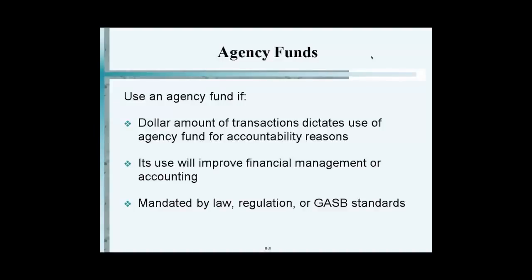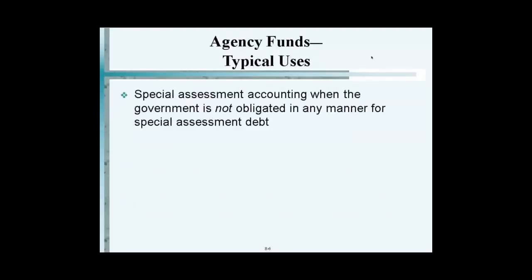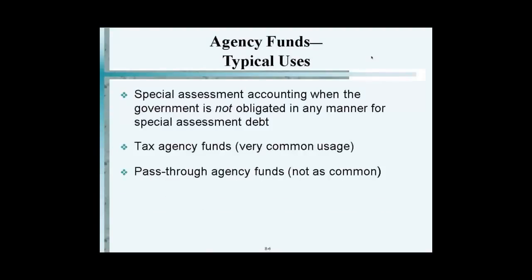Basically, use agency funds when it will improve accountability, improve financial management, or GASB standards or regulations require it. Let's take a look at the first one of these agency funds, which is special assessments. Do you remember special assessments from somewhere else?